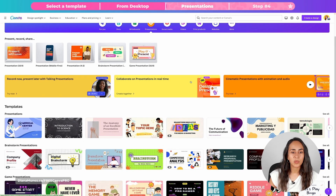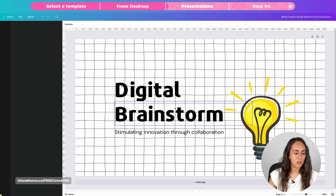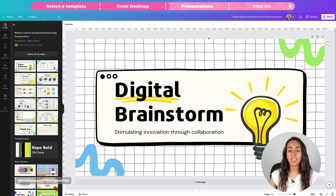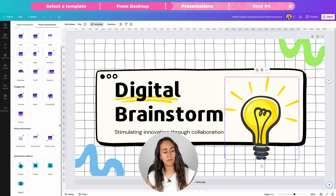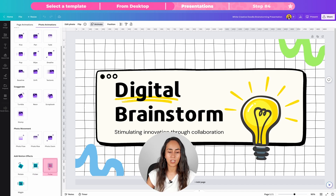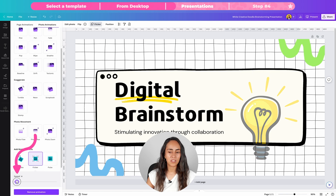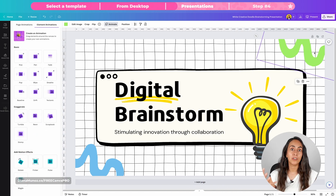Before we move on to the mobile app, I want to show you a little idea because you can also apply these animations to presentations. Let me create a new presentation document. For this design you could apply an animation to the light bulb — select it, go to animate, and I think for this one we could use flicker or even pulse. I'm gonna go for flicker and reduce the speed.